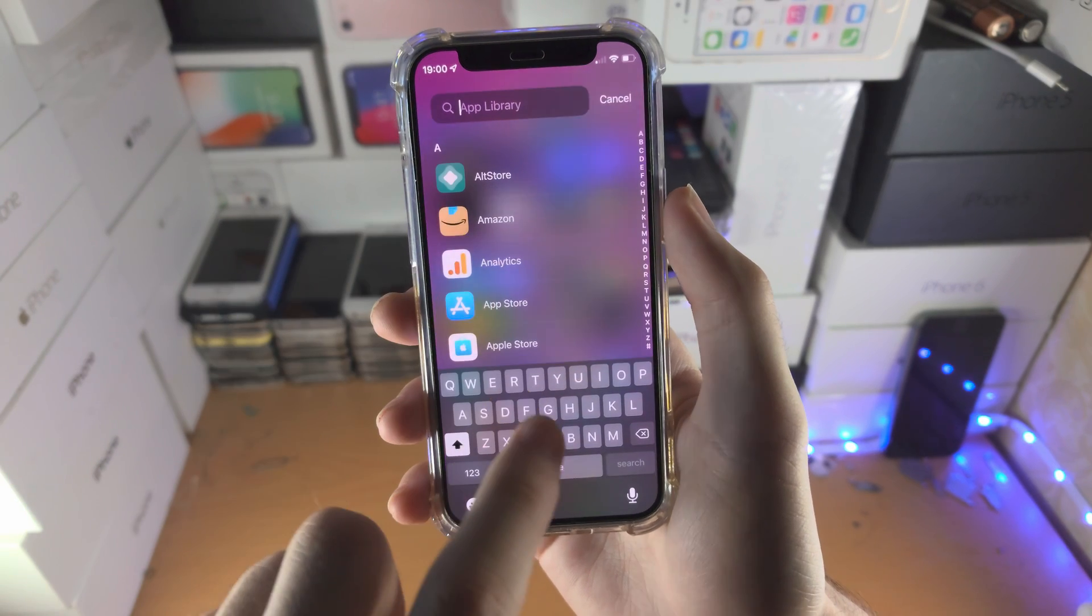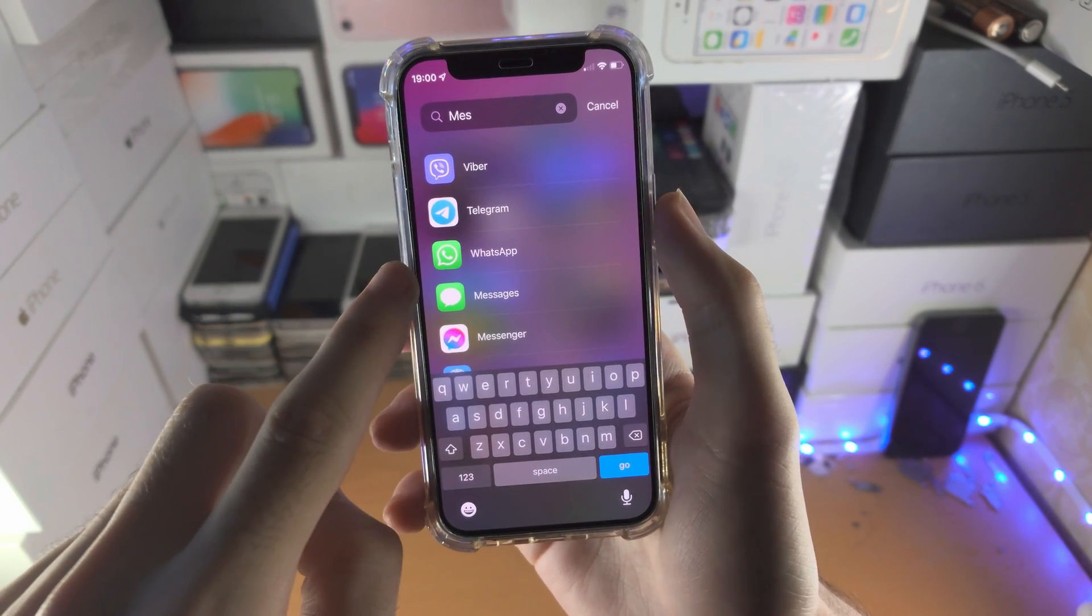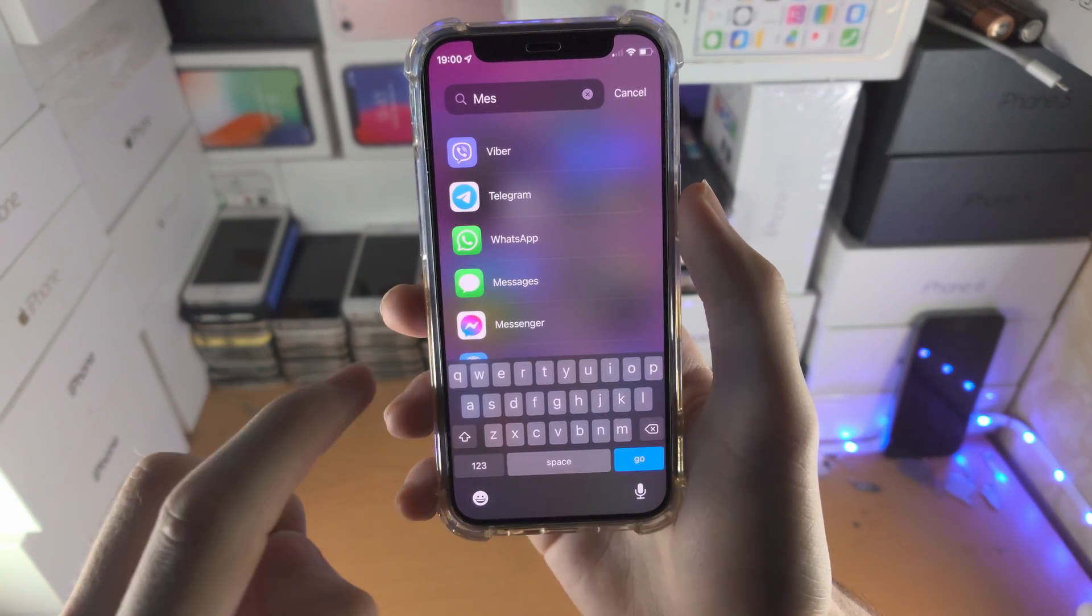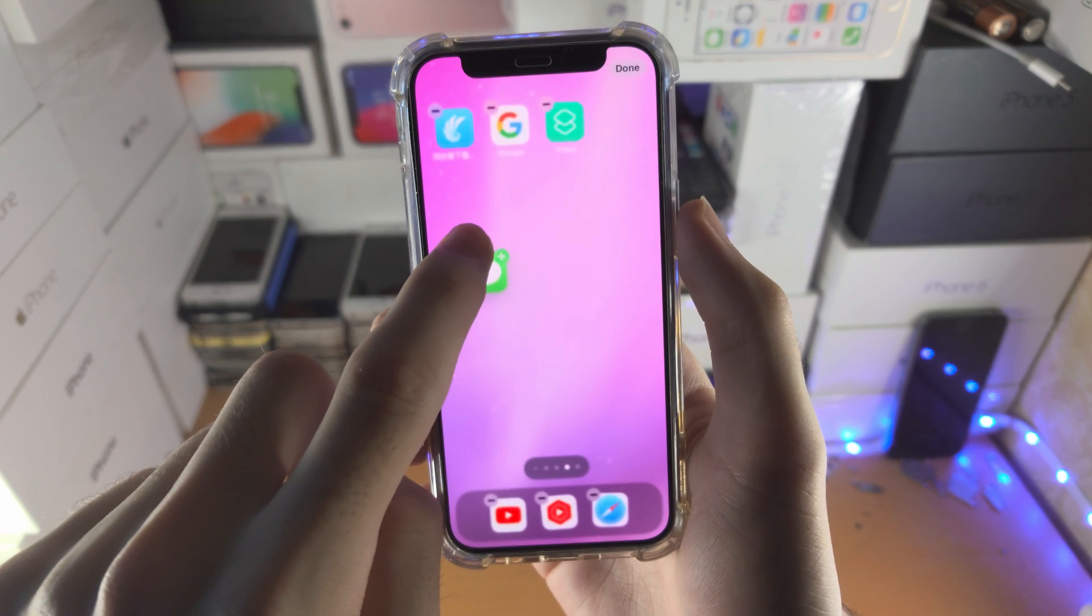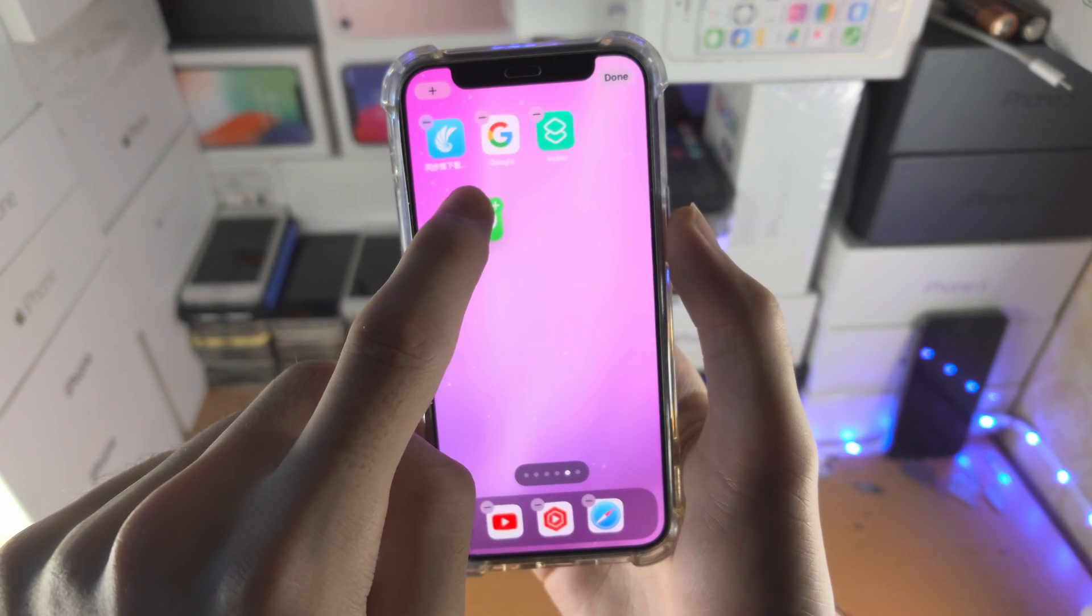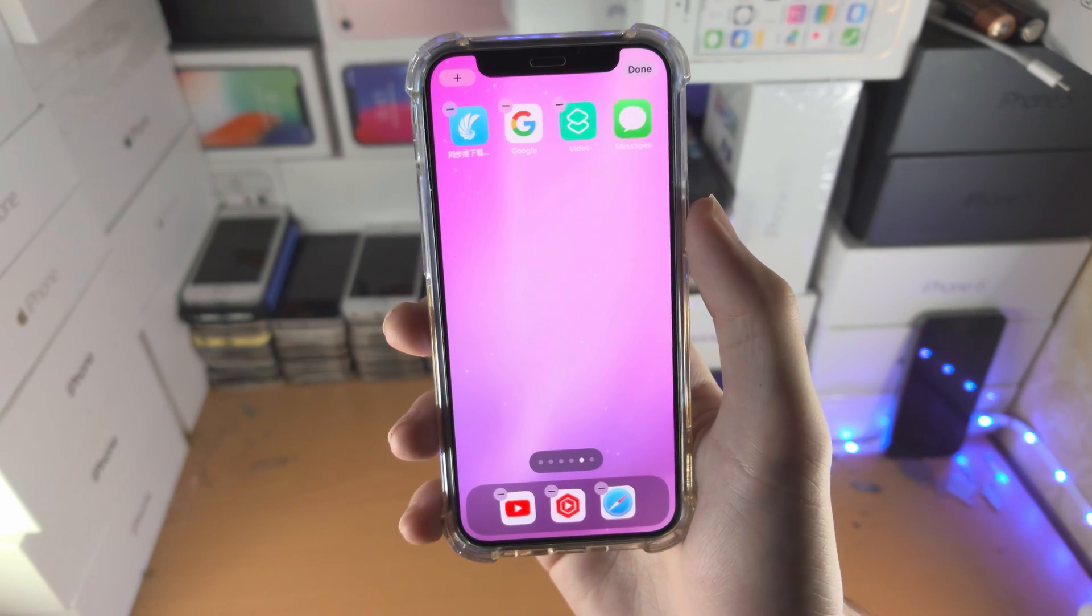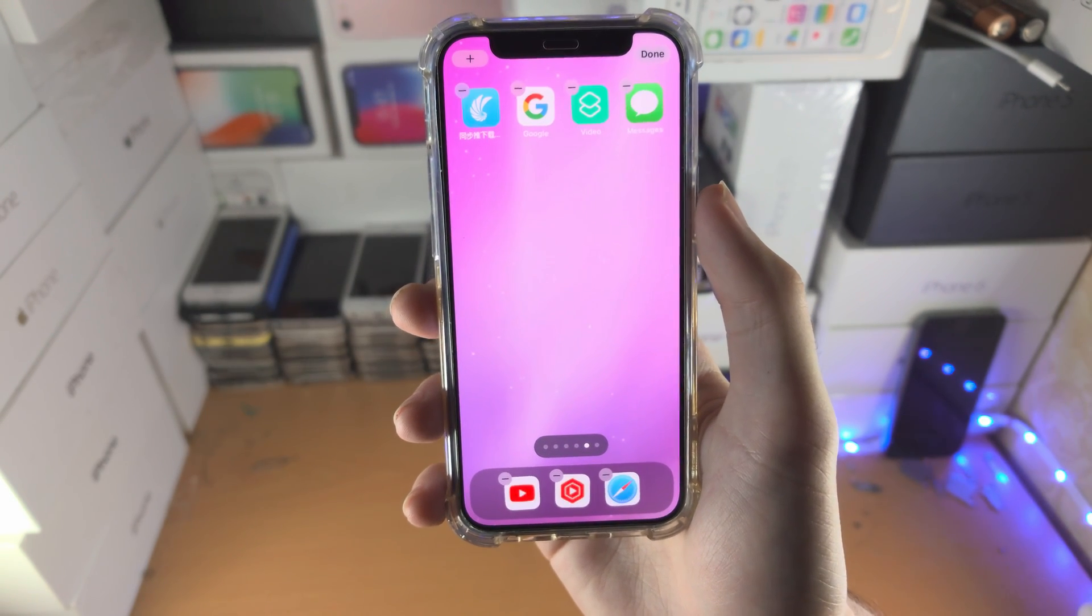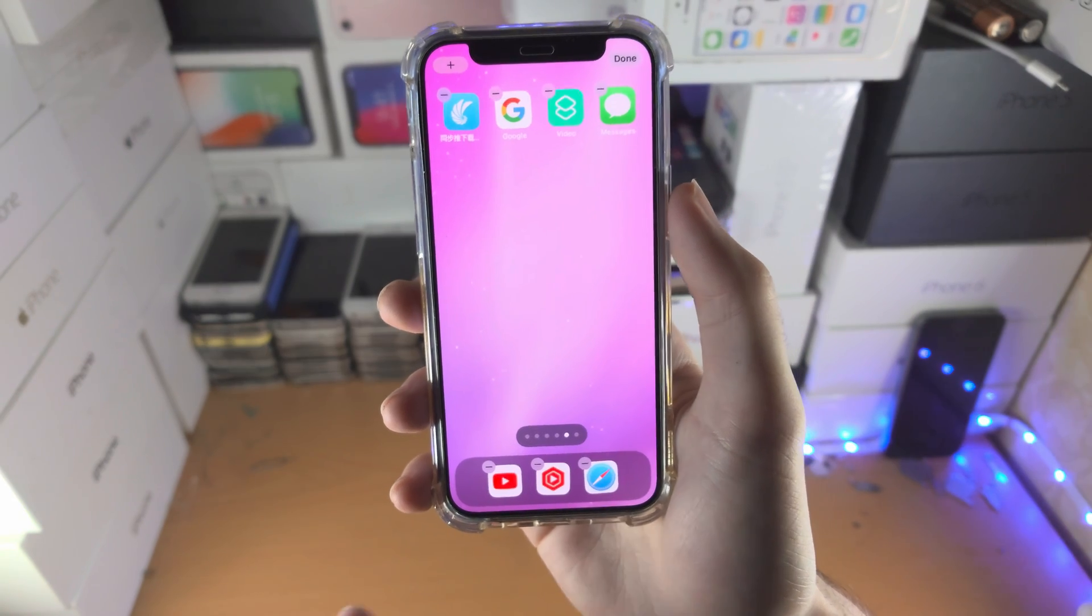Let's check if the Messages app is in the App Library. If it is, all we need to do is long press on the Messages app, then drag and drop and release, and the Messages app is back on your home screen.